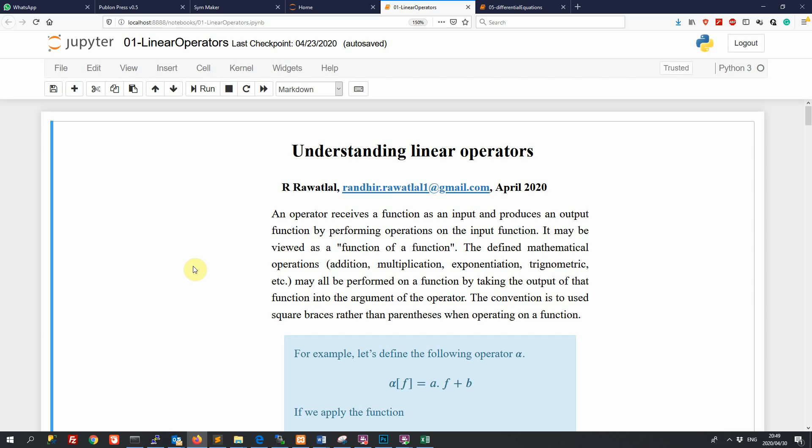we are going to look at creating an environment where we can start working with Python. And a convenient way to start working with Python is through the Jupyter Notebook.